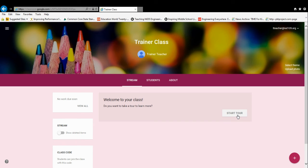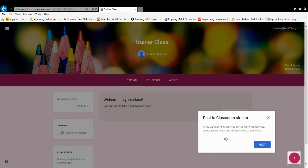We're going to have an accompanying tutorial video on the overview as well, but if you wanted to dive in, you could always start the tour, and it would take you through the different aspects of Google Classroom itself.